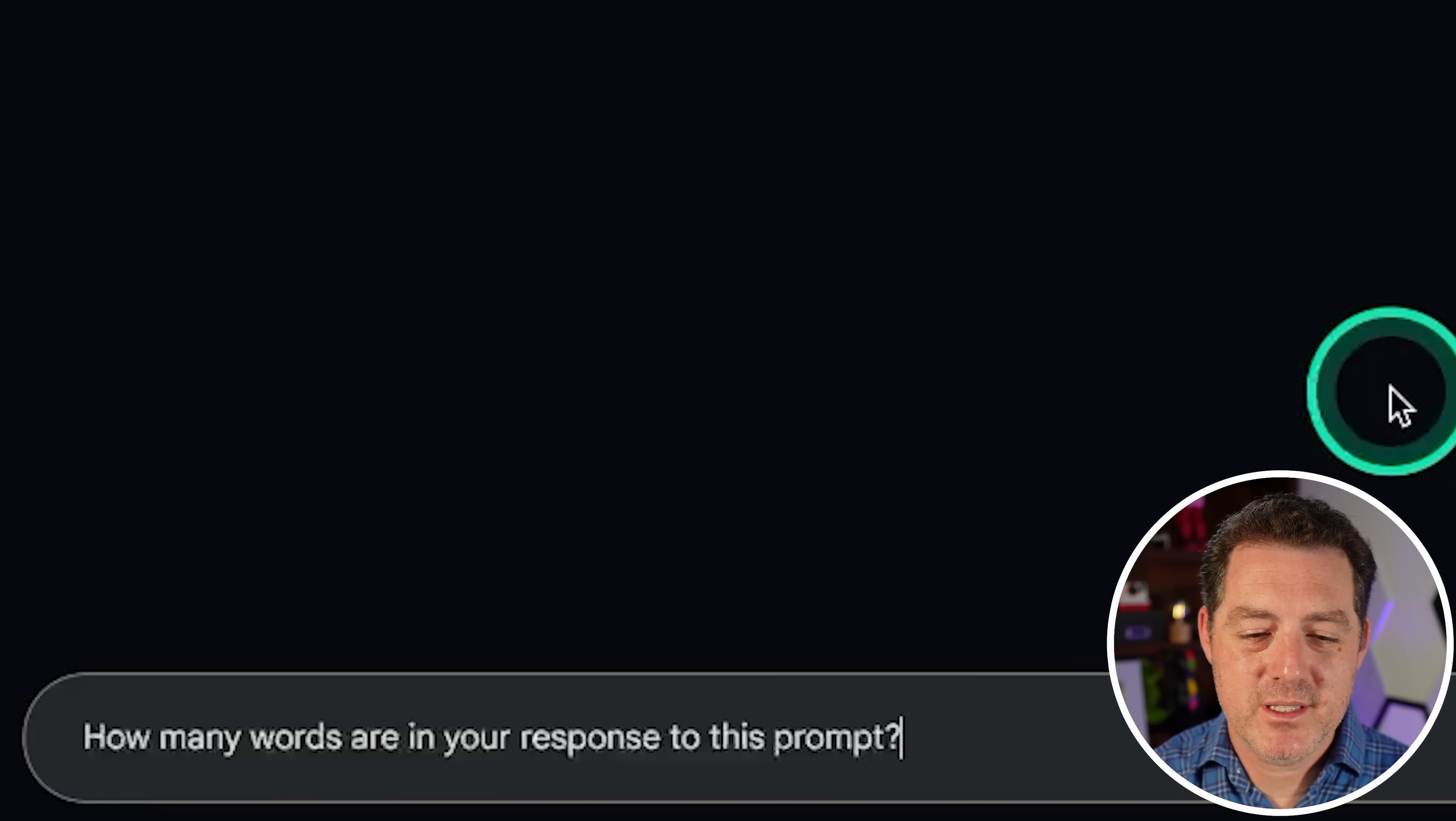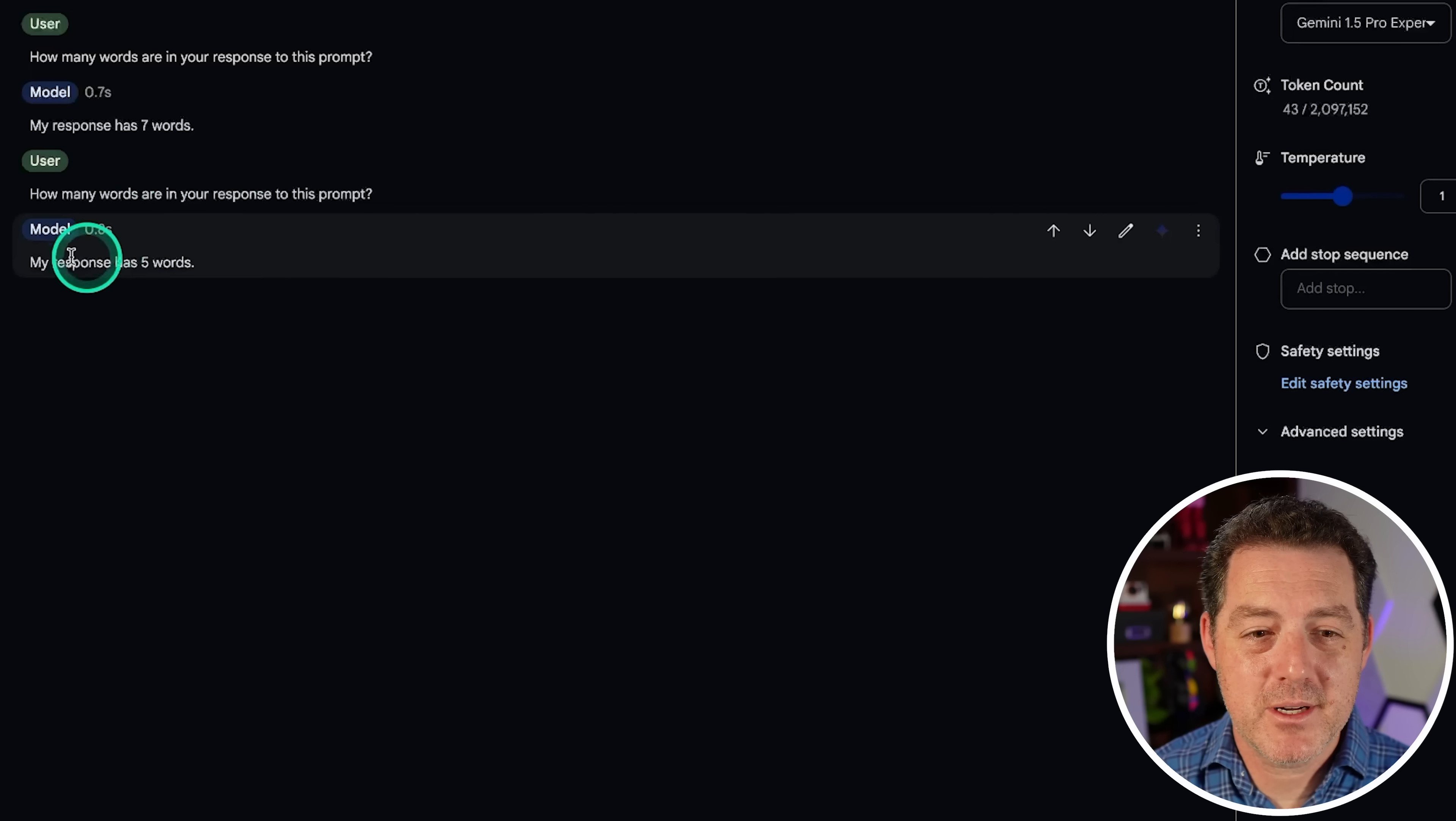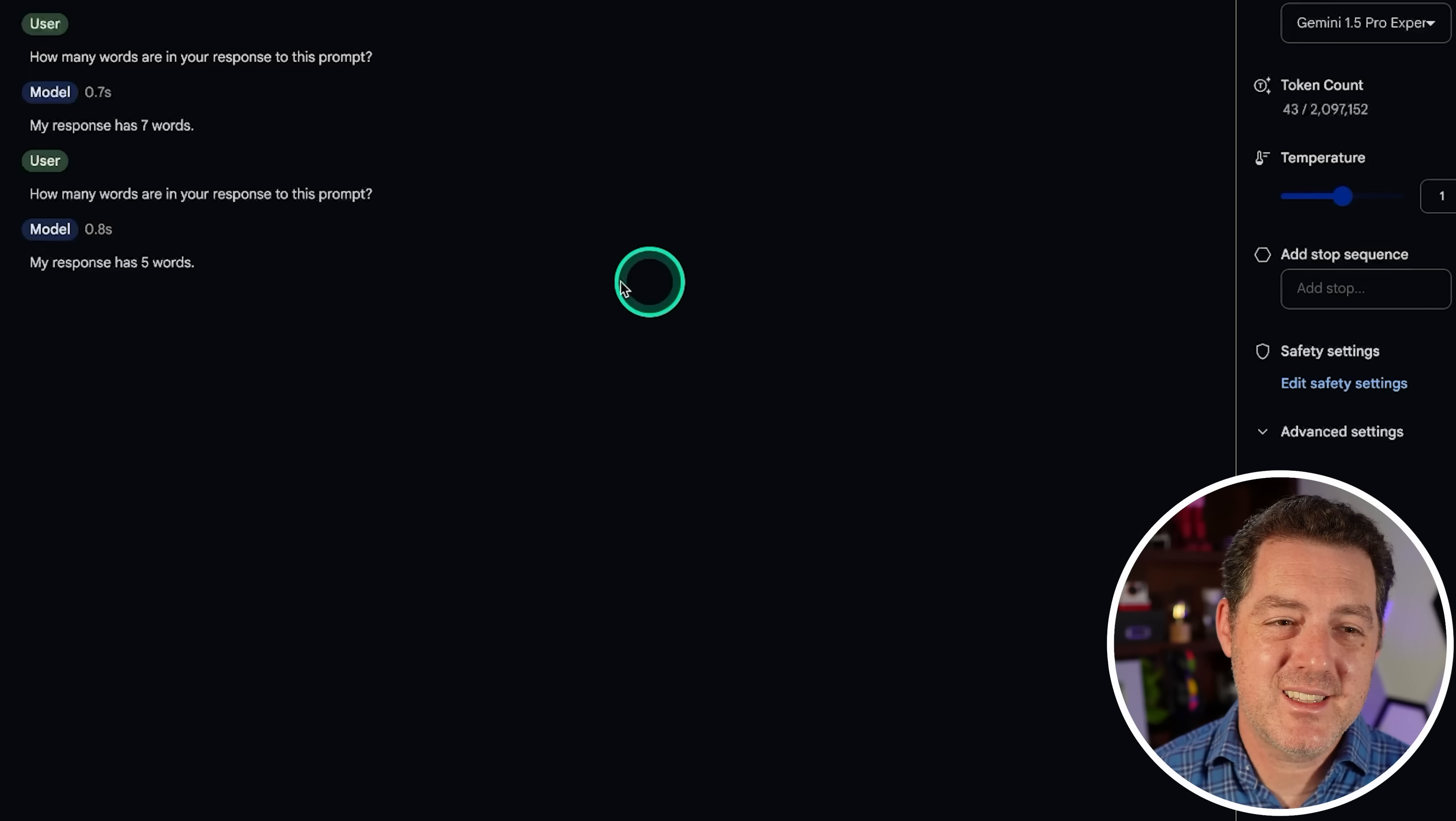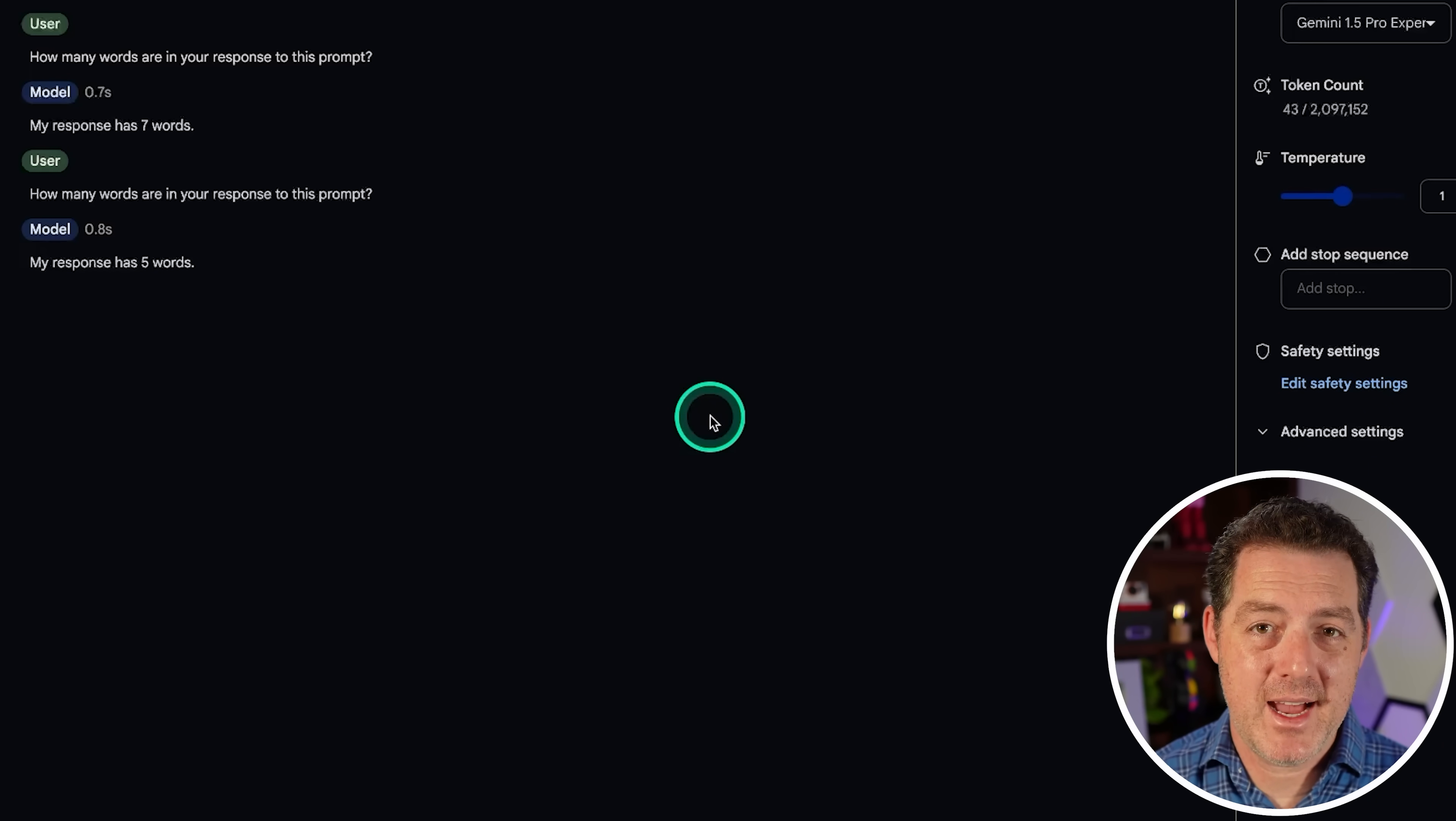Next question. How many words are in your response to this prompt? My response has seven words. So obviously that's not correct. Let's give it a try with the experimental version. Same question. My response has five words. So that is correct. You know, I think it's probably just mostly luck that it got it right. And I think it's about time probably to retire this question because it's not really testing that much. And honestly, I don't know if I should give it a pass or fail. I think because it did actually pass with the experimental version, I'm going to give it a pass.